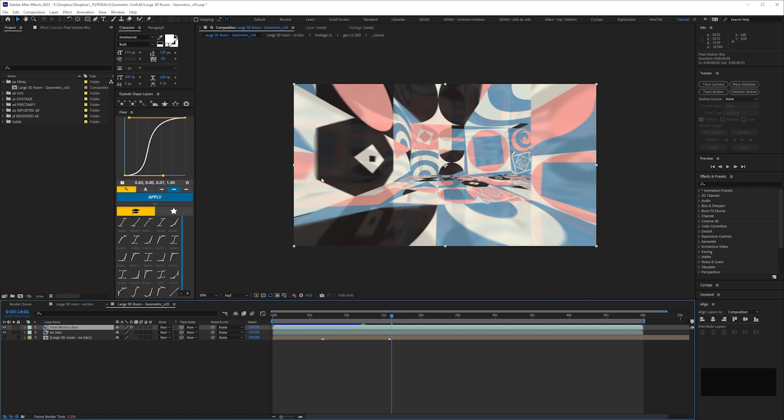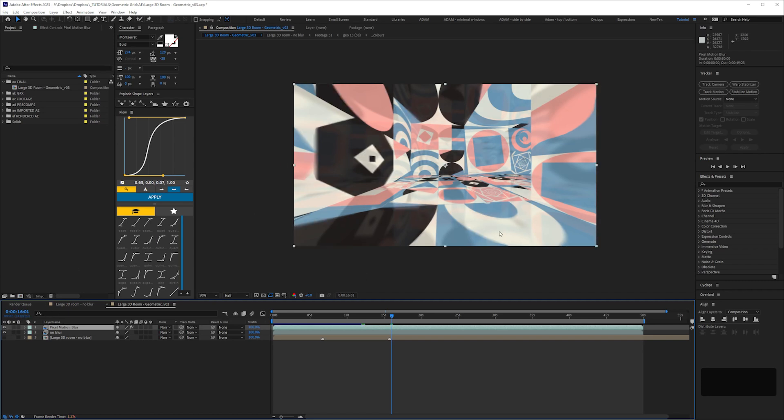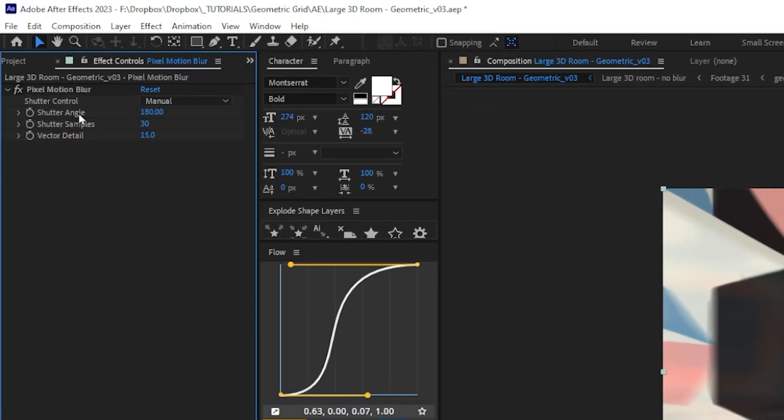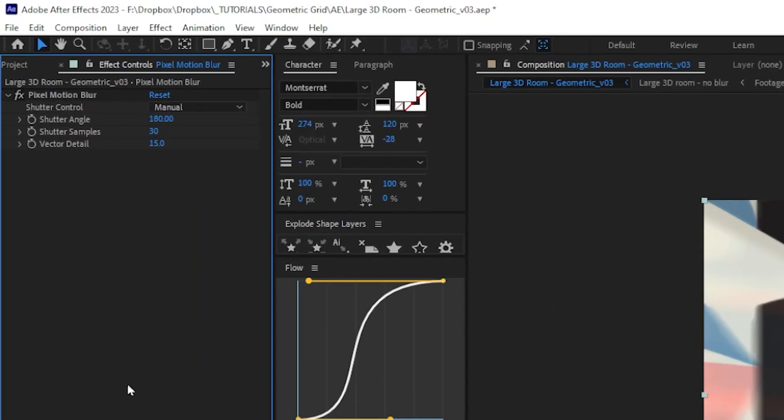For the motion blur, that's just a case of adding this pixel motion blur. You can see it's not exactly perfect. So that doesn't look particularly great there, but for the most part when it's playing, you get away with it. The settings I've used is shutter control manual, shutter angle 180, shutter samples 30, vector detail 15.